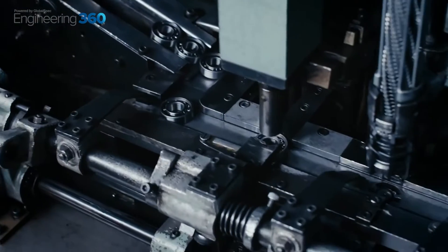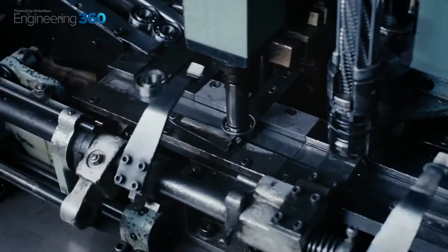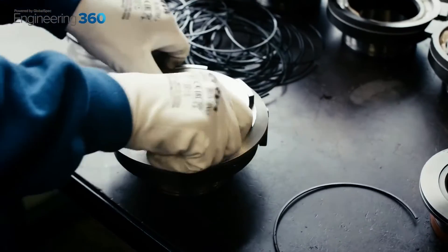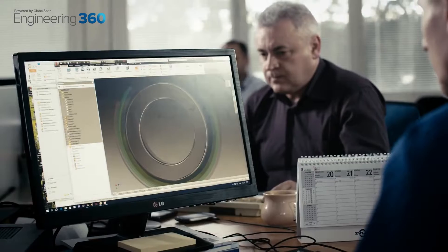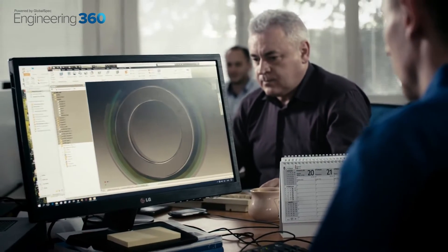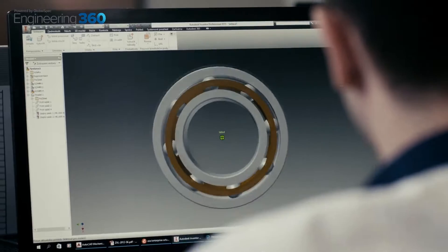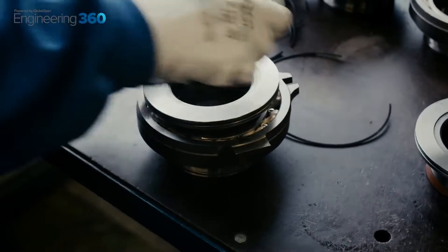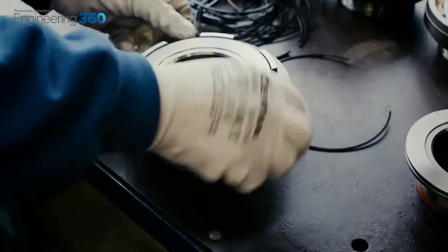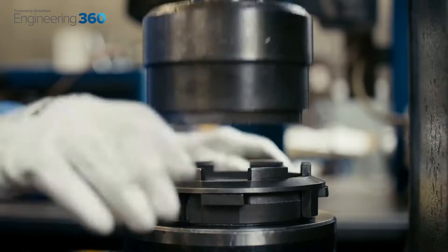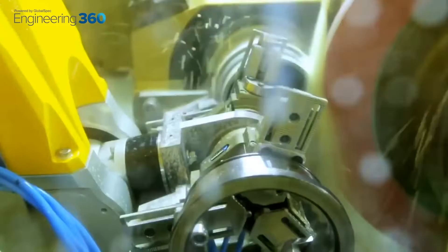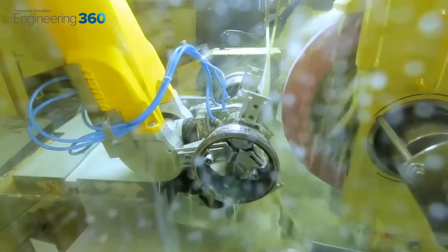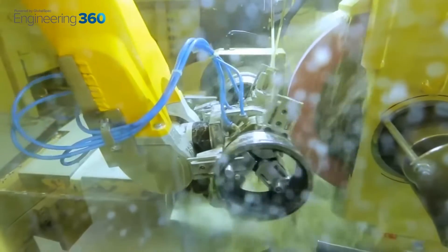Bearings may seem simple on the surface, but they most certainly are not. Rolling elements need to be carefully designed to ensure they support the right ratios of axial or radial thrust. Bearing seals are key to any design, whether the bearing might encounter any type of dust or liquid ingress. And the tribological factors of bearing design alone are enough to fill university lectures.